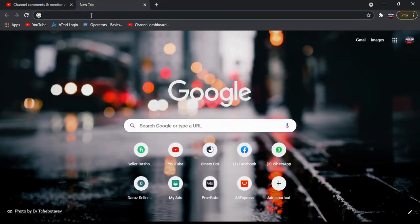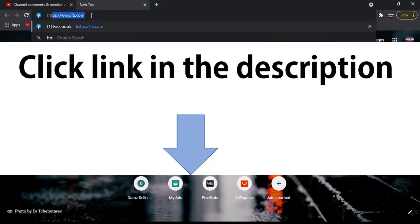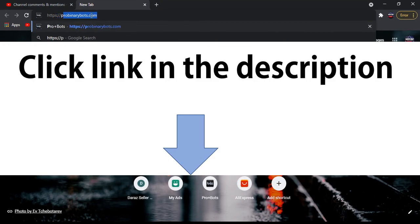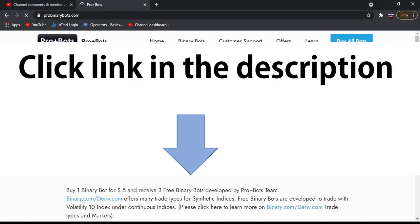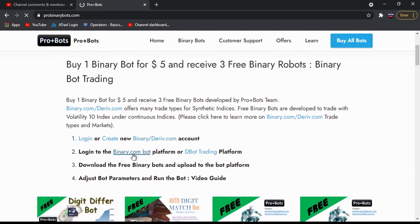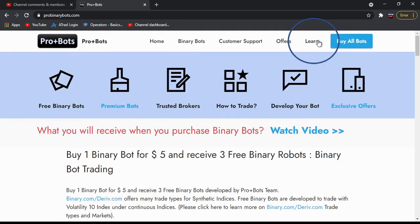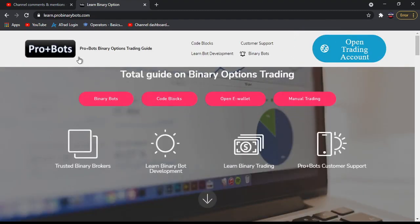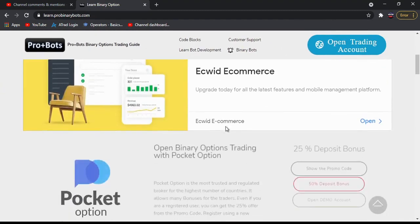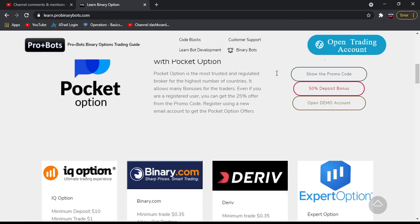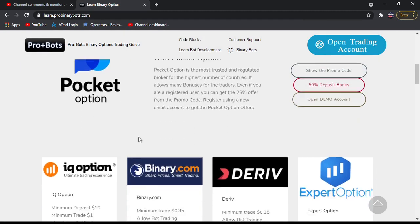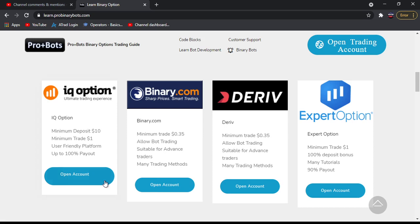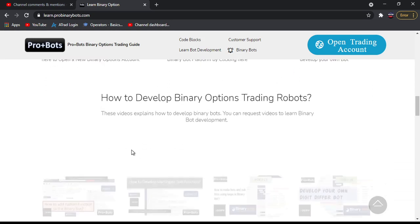First I'll go to https://rawbinarybots.com - you can find this link in video description. From here you can go to binary bot platform, or you can watch my previous videos by clicking learn. In this page you can open a new option account with 25 percent deposit bonus and open accounts in most trusted brokers.